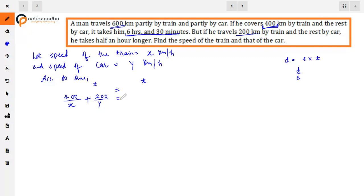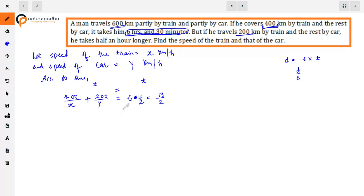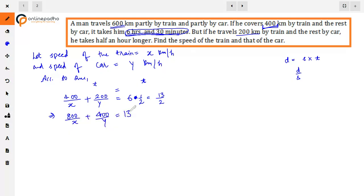The total time for the right-hand side is 6 hours 30 minutes, which equals 13/2. We need to make the units consistent. Multiplying the entire equation by 2, the first equation becomes: 800/x + 400/y = 13.